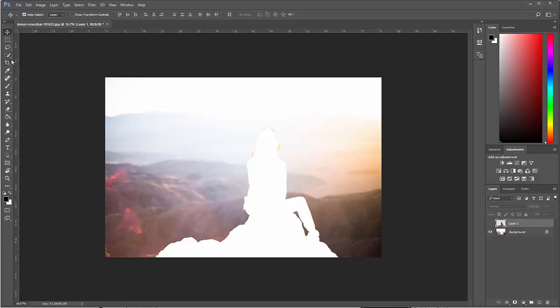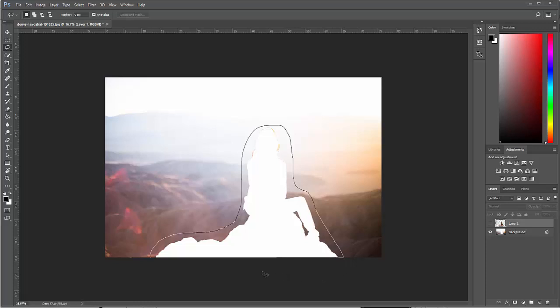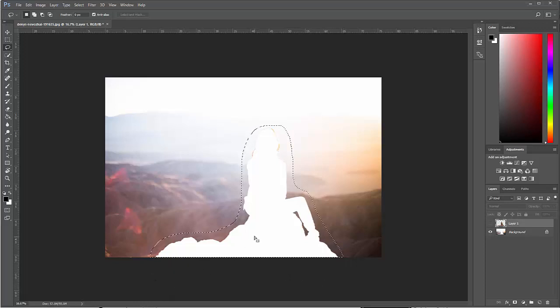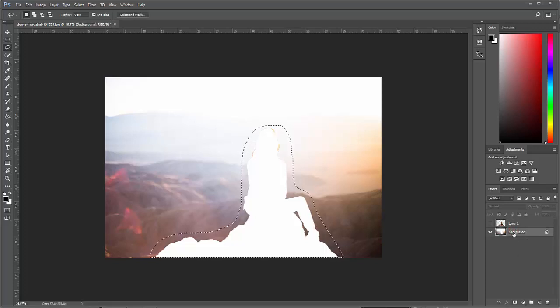But I think if I use the content-aware fill, it should be a pretty easy fix. In this case, I'm going to go to the lasso now. And I'm going to lasso kind of close to the edge around her head. I'm going to lasso all the way around. And when I let go, it will close off that lasso. And when I hit delete, because I've got to make sure I'm on my background layer.